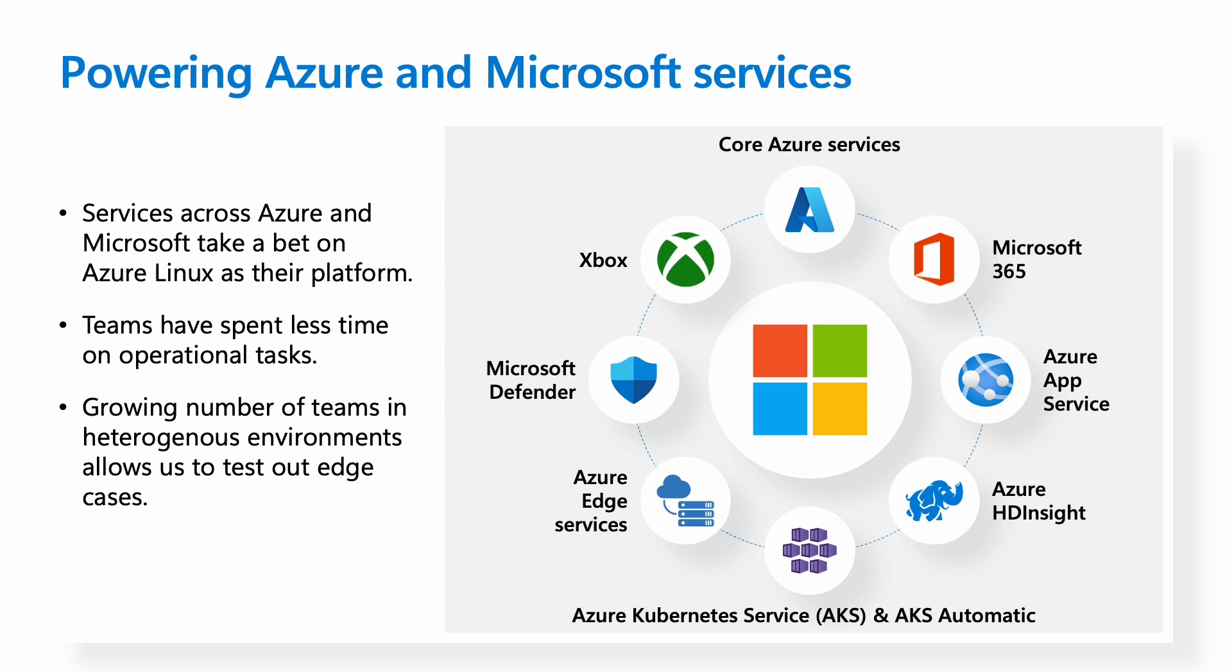Since migrating, teams have spent less time on operational tasks. Additionally, by powering services in a heterogeneous number of environments, Azure Linux is a battle-tested, production-ready OS for your customer workloads.